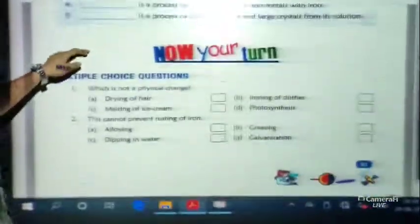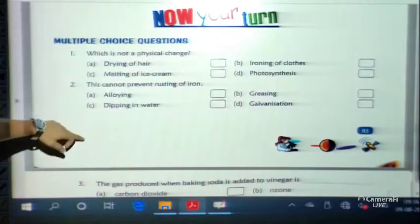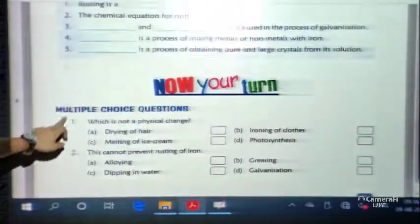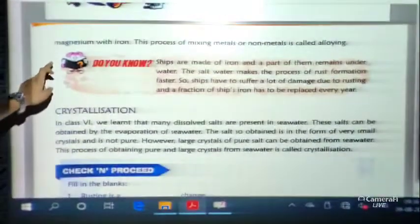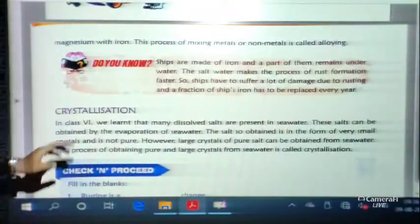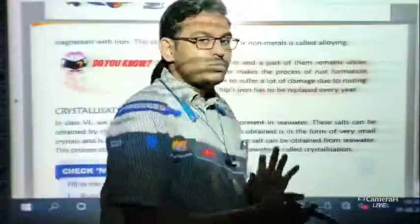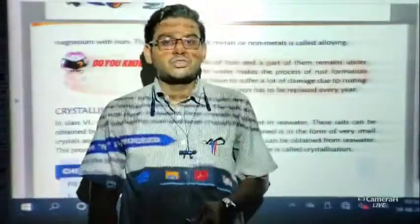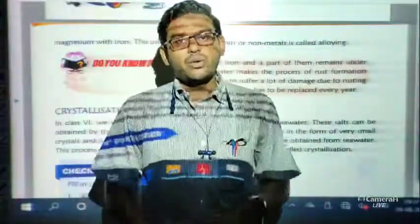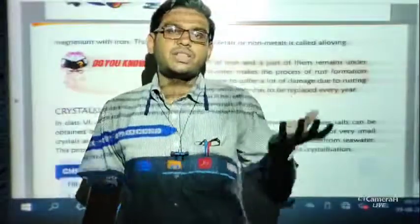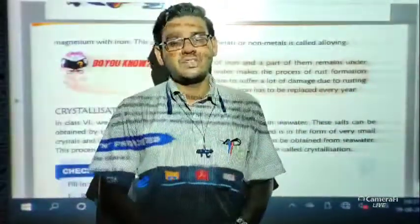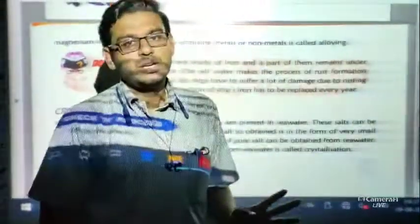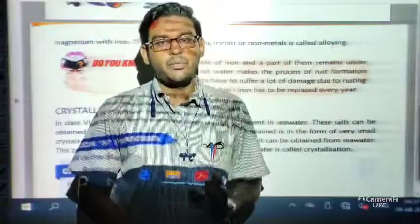This is the last part of the chapter, and with this we have completed the chapter. You have to solve the exercise questions, which we will also discuss in online classes. I hope you can correlate these things with your daily life. That is all for today's video lecture. Thank you all and keep studying.